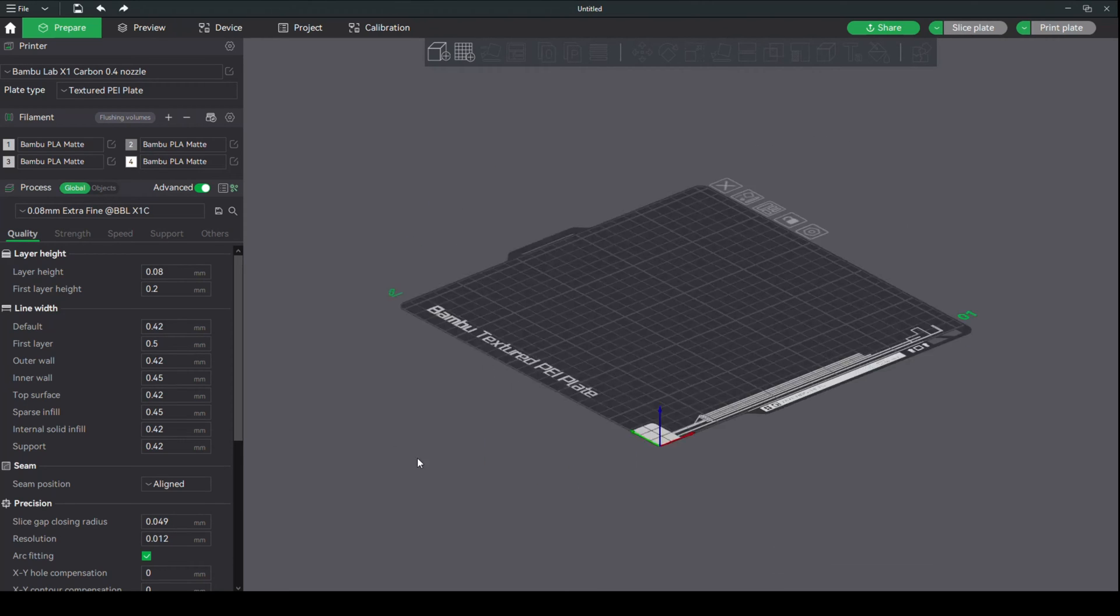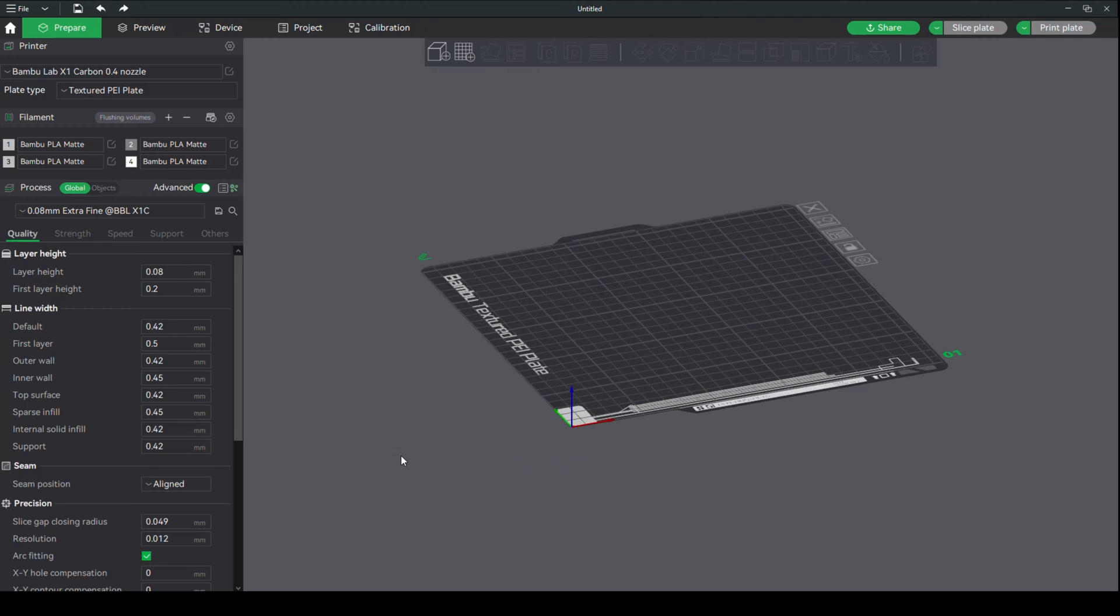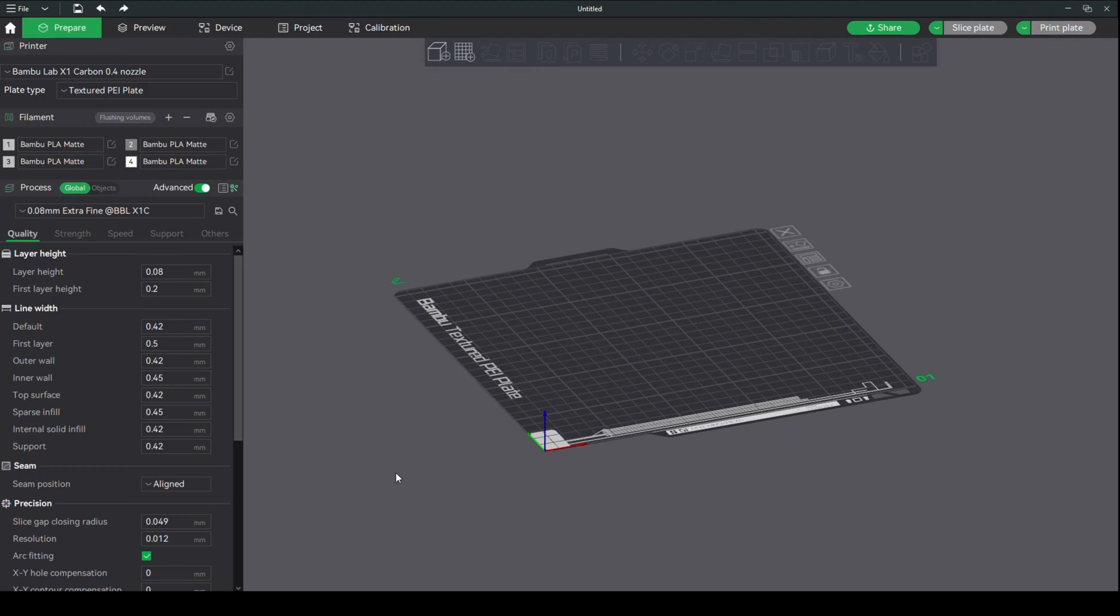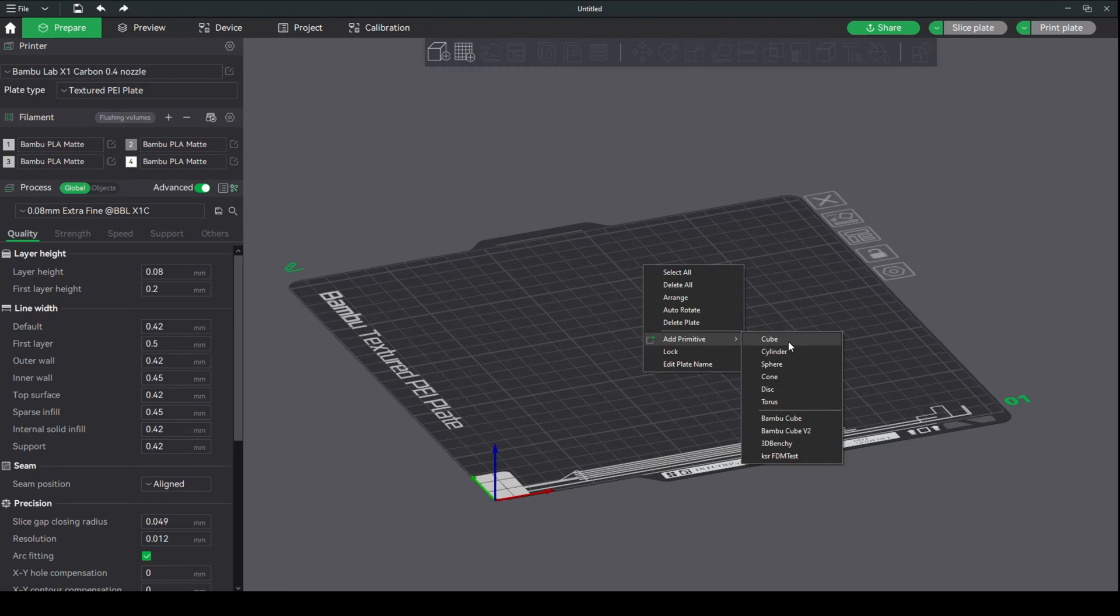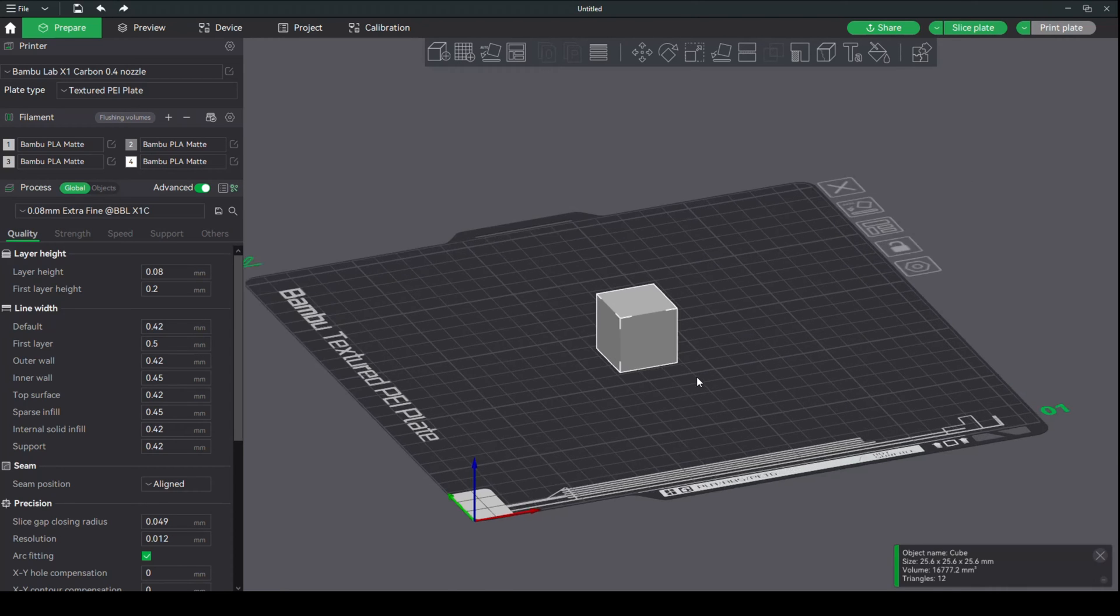So first of all, we need an object. What we're going to do is go in here, right-click, go to Add Primitive, and take whatever. We'll do a cube.